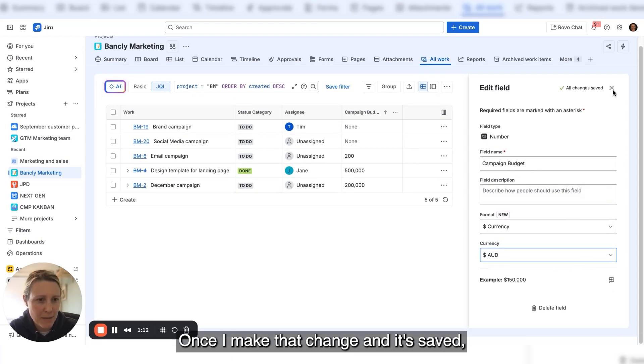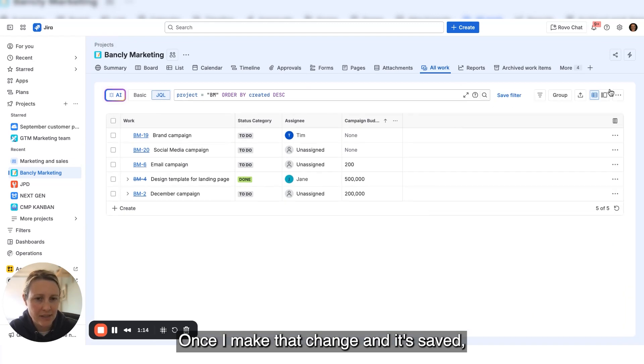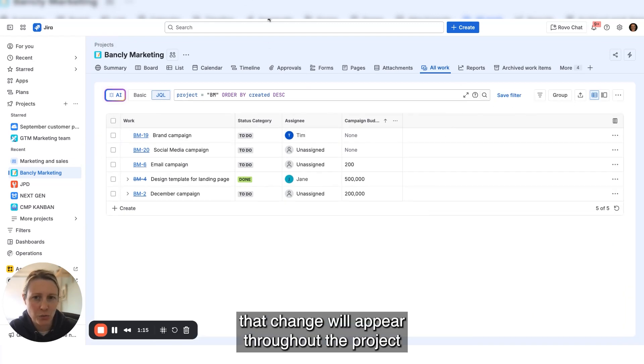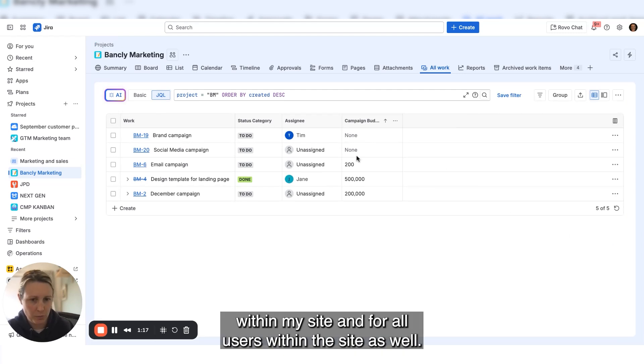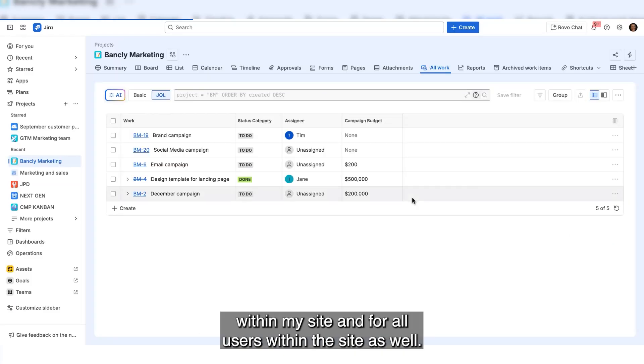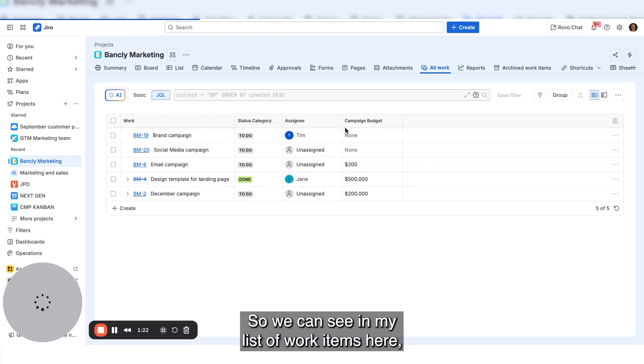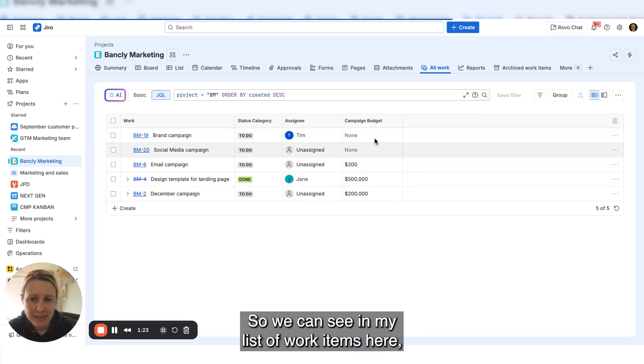Once I make that change and it saves, that change will appear throughout the project for all users within the site. We can see in my list of work items here